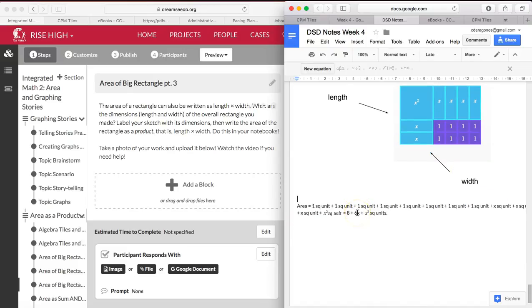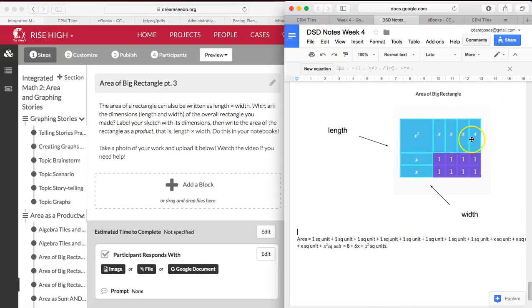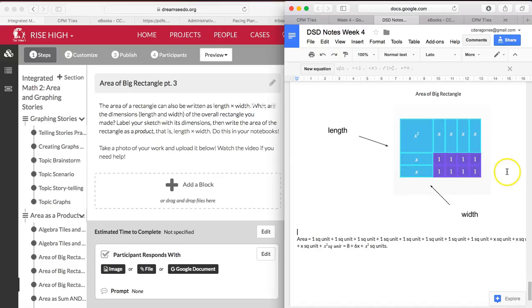So now your goal is to, instead of adding up the individual areas of the tiles, find your length of your rectangle and then multiply it by the width of this rectangle.